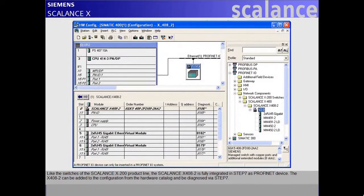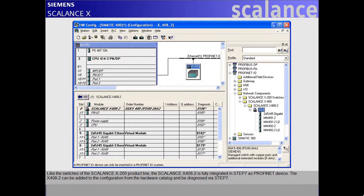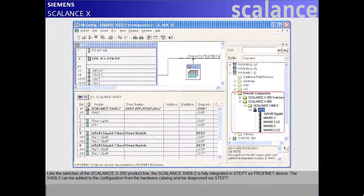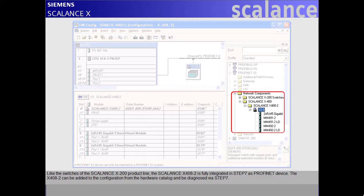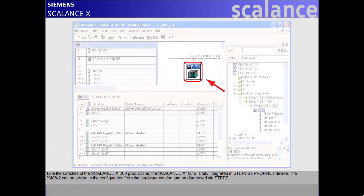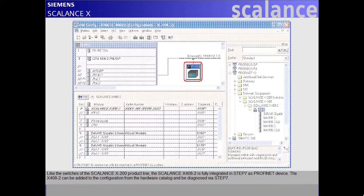Like the switches of the Scalance X200 product line, the Scalance X408-2 is fully integrated in Step 7 as PROFINET device. The X408-2 can be added to the configuration from the hardware catalogue and be diagnosed via Step 7.